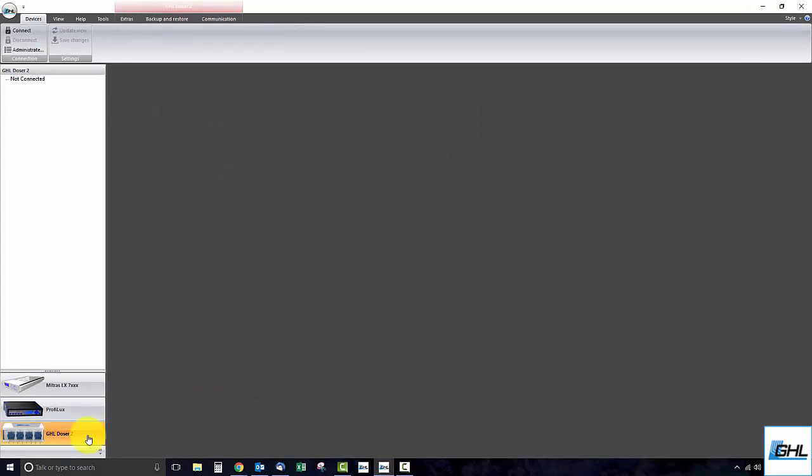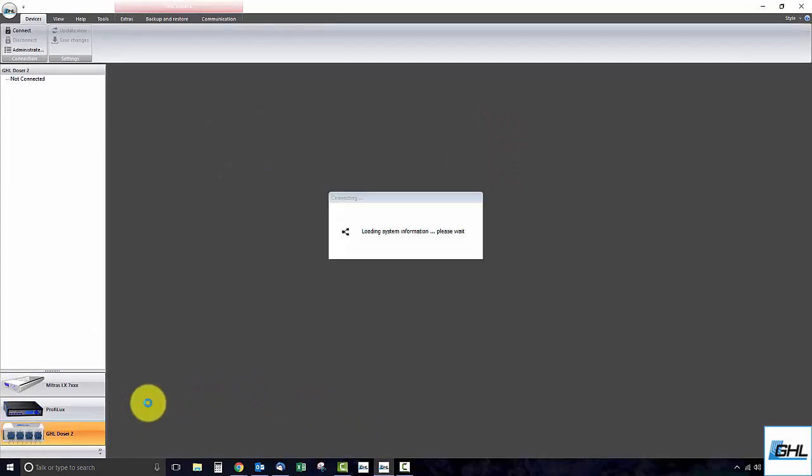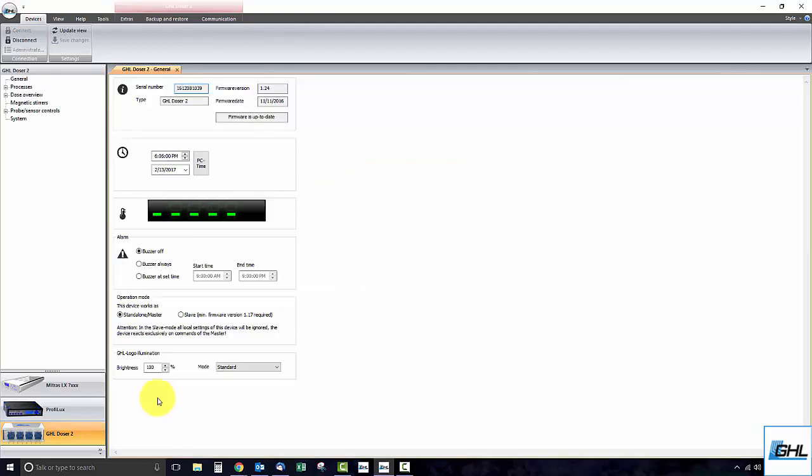Please keep in mind that firmware updates can only be carried out with a USB connection. If you connect to the doser via Wi-Fi or LAN, please disconnect and reconnect via USB. Once you are connected, click on the backup and restore tab.